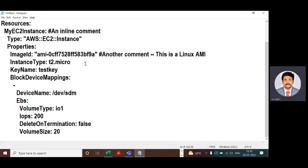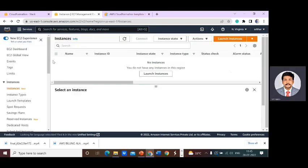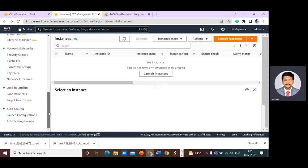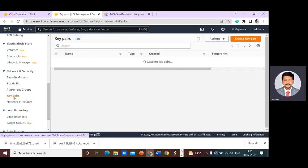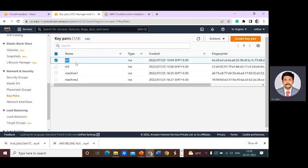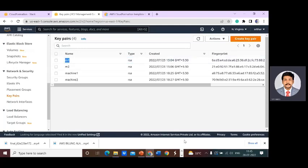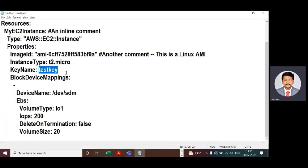The key name is also very important. Go to EC2 again. In the key pairs panel you can see your available keys. If you already have a key pair you can use it; if not, create a new one. I have key pairs M1 and M2. I'm taking the first key pair M1 and replacing the key name in the template with M1.